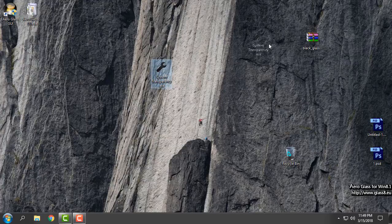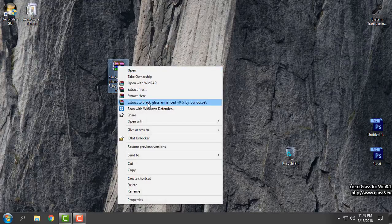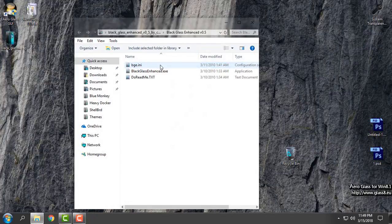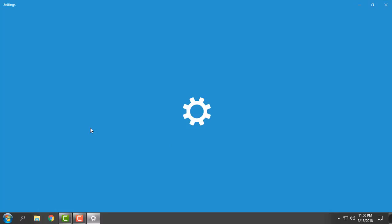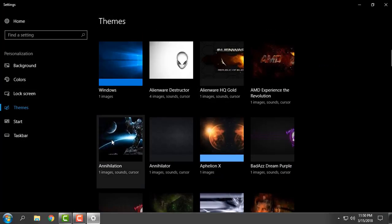So I will show you another app — Black Glass. I will extract the files from the archive. I will not run it yet because I do not have a custom theme set up. For the best glass effect, it is best to have a custom theme, a black Window Explorer, or a black background.